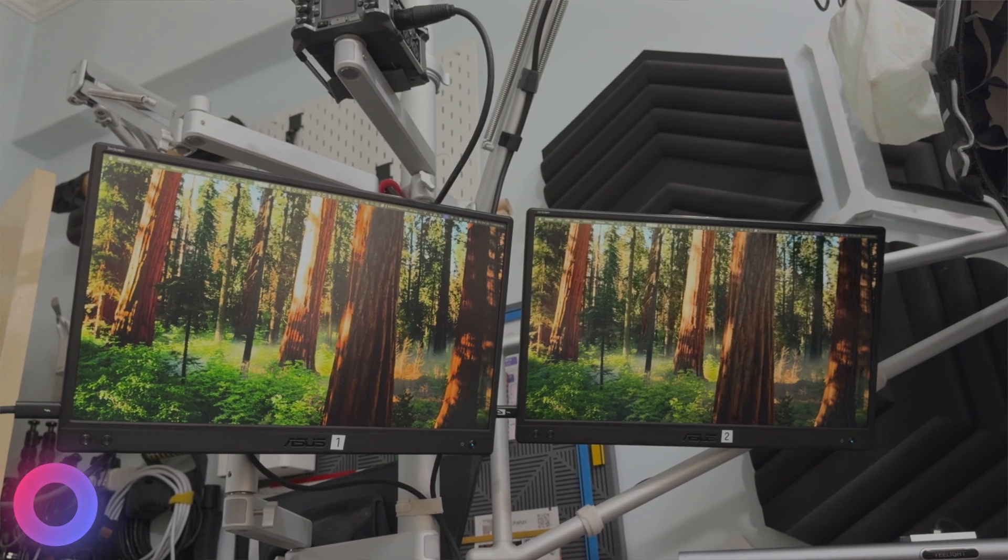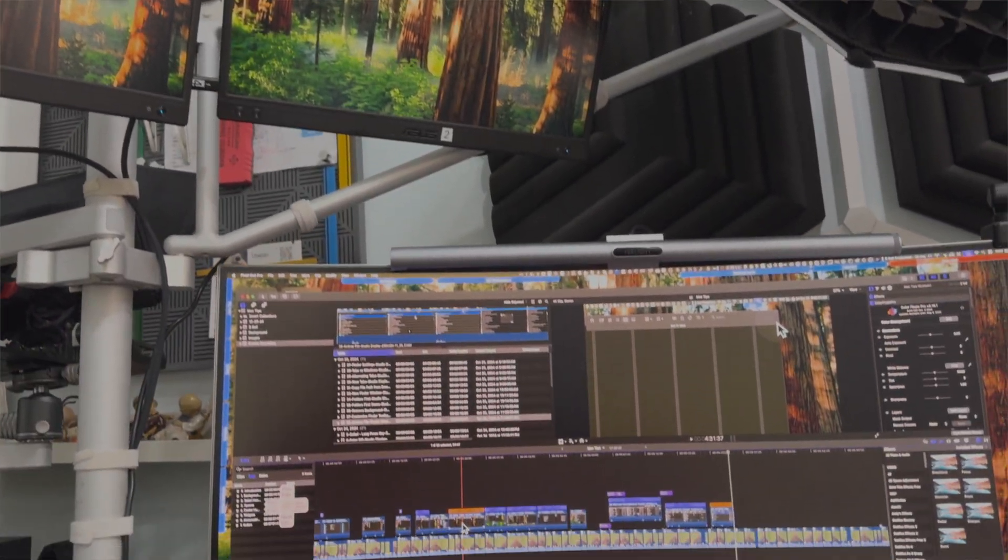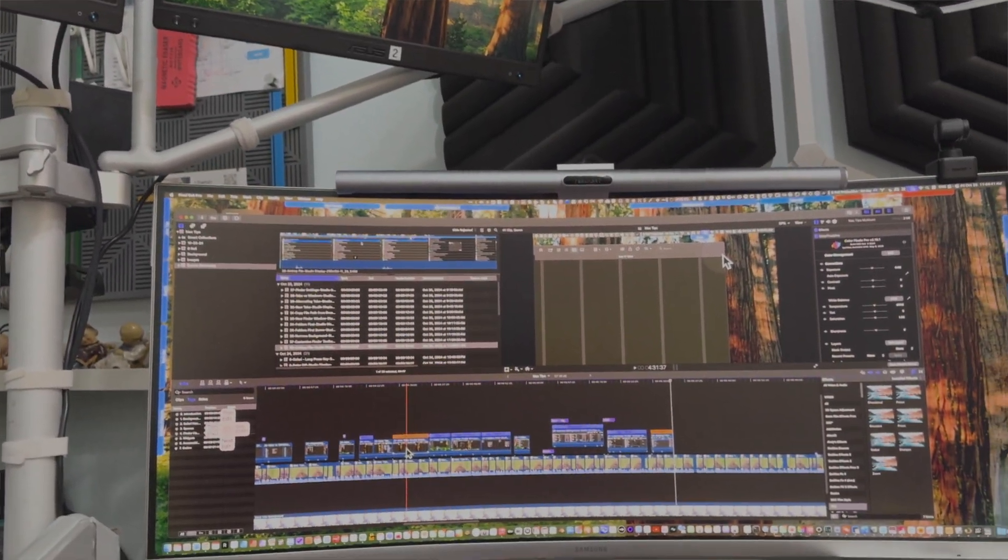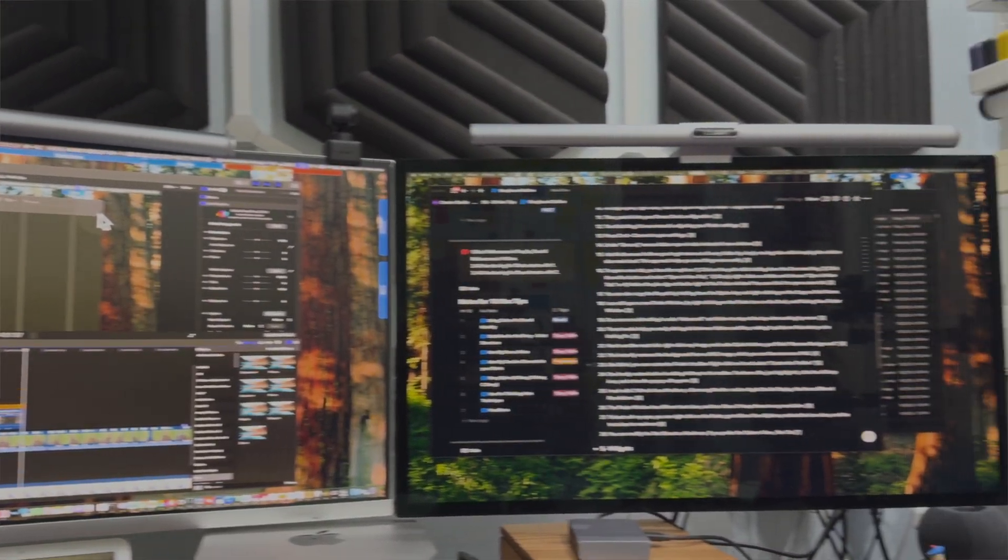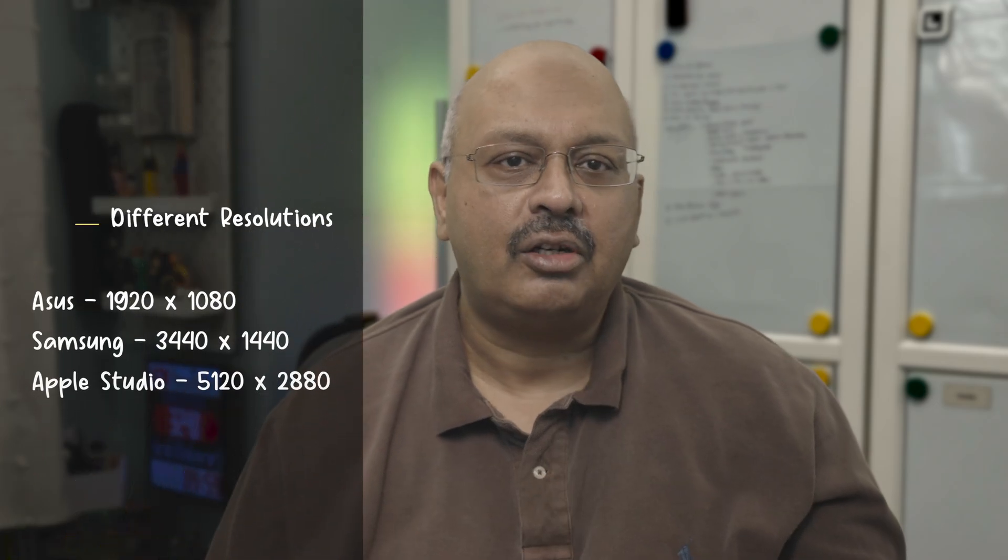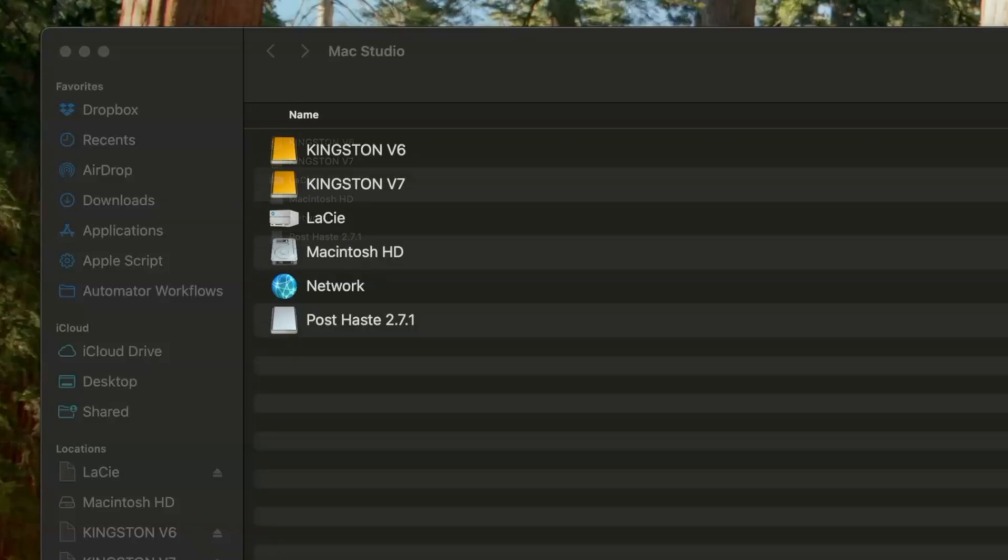I work with two 16-inch Asus monitors, a Samsung monitor and an Apple Studio display. All of these have different resolutions.